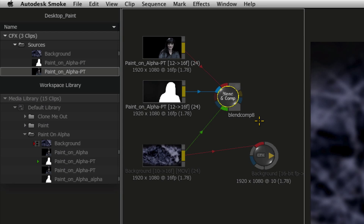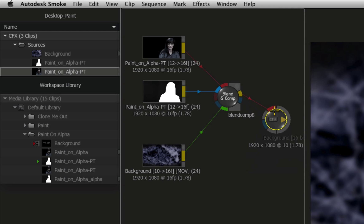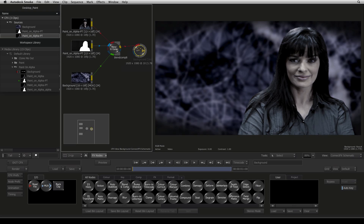And take the output from the Blend and Comp node and connect it to the CFX output node that leads back to the sequence.